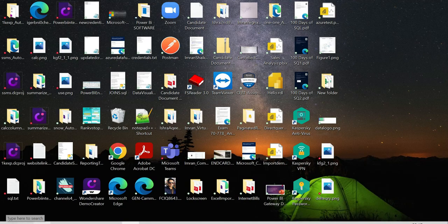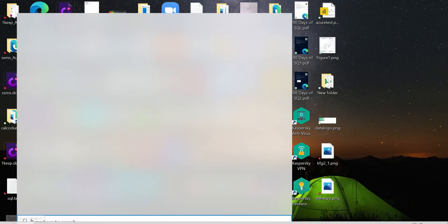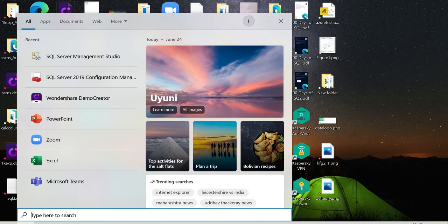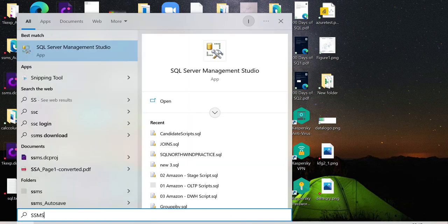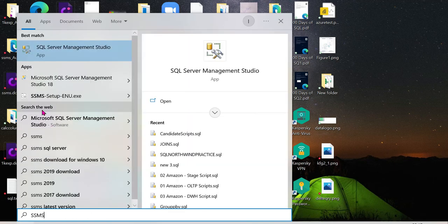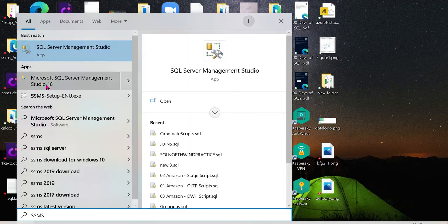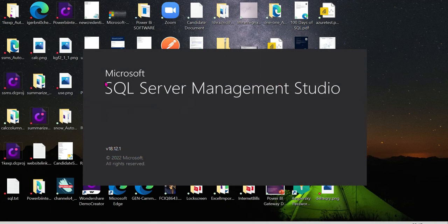Once your system has restarted, click on the search button and search for SSMS. You will see Microsoft SQL Server Management Studio 18 in the results. Click on it to open it. SQL Server Management Studio 18 will open automatically.